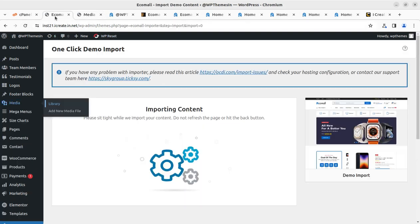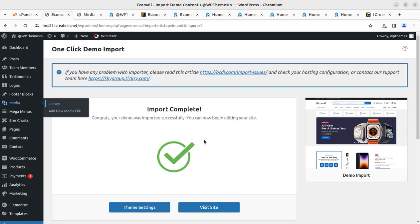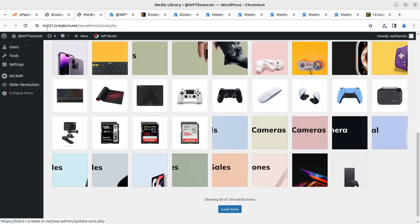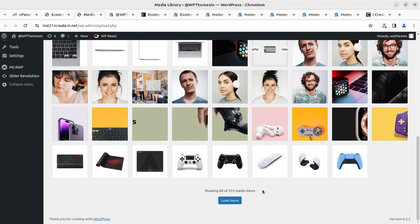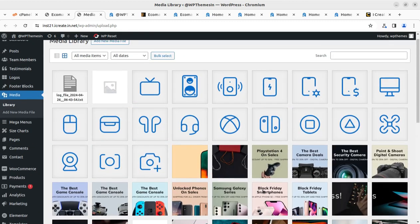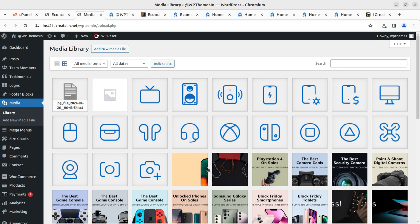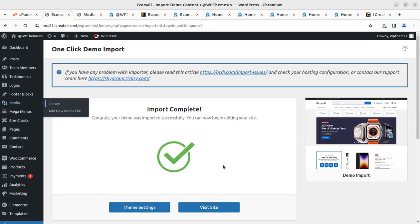Don't disturb the screen, don't hit the back button, and don't refresh the page while the demo content is being imported. We are going to get all six layouts and can select later which one we want as our home page. It is going to be a stunning e-commerce website for an electronics store. Just show your patience here. It took around 8 to 10 minutes to get the success message. It says 'Congrats, your demo was imported successfully!' The demo included 372 media items, which is why the import took around 10 minutes. The time may vary from installation to installation or hosting to hosting.